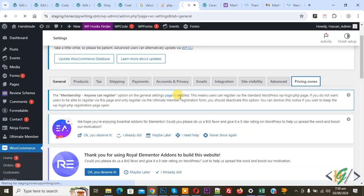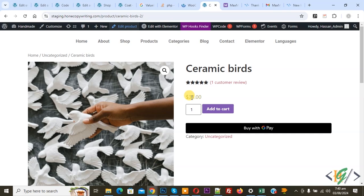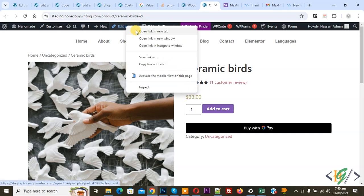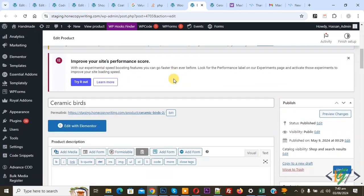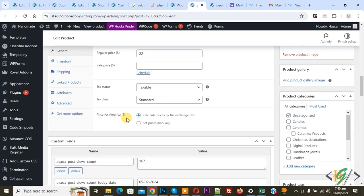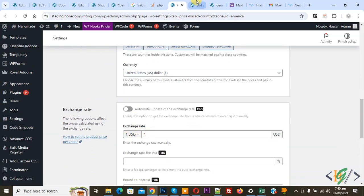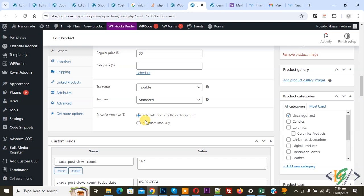Click on it. You can set the price manually or from exchange rate — it's up to you. Then scroll down. We created one zone. You can create multiple zones according to your requirements. Now click on Edit and open any product. This is our product and you see the price is $33. Click on Edit Product. Edit product opens — scroll down. You see Product Data. We are in the General tab. This is our regular price $33 and you see a price field for America — Calculate prices by exchange rates.